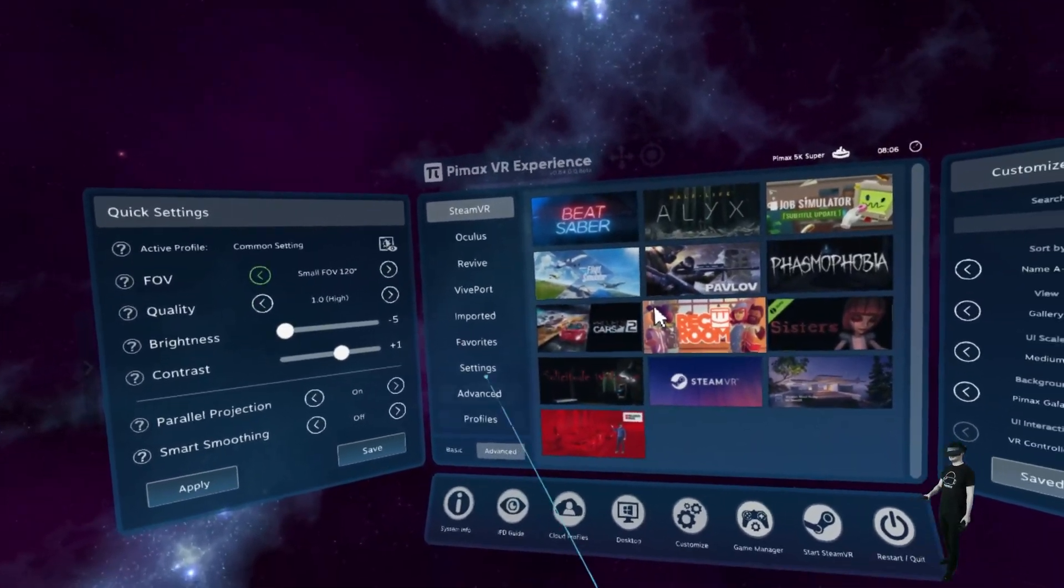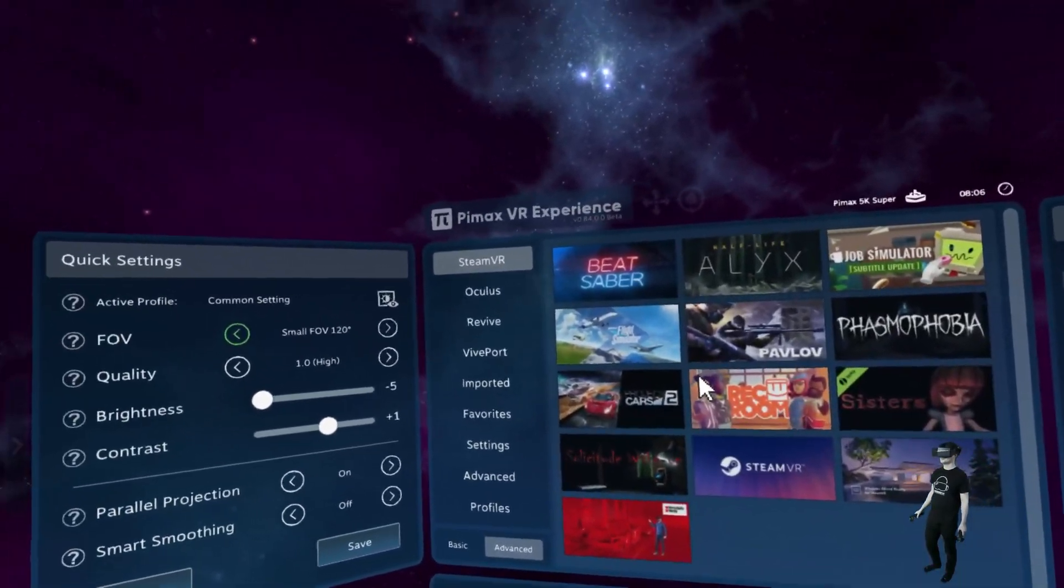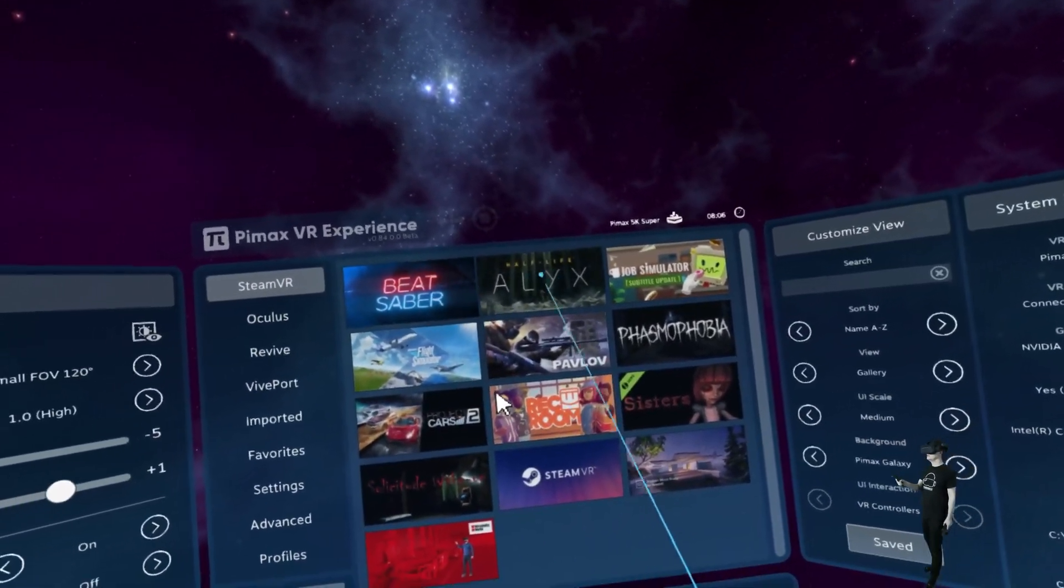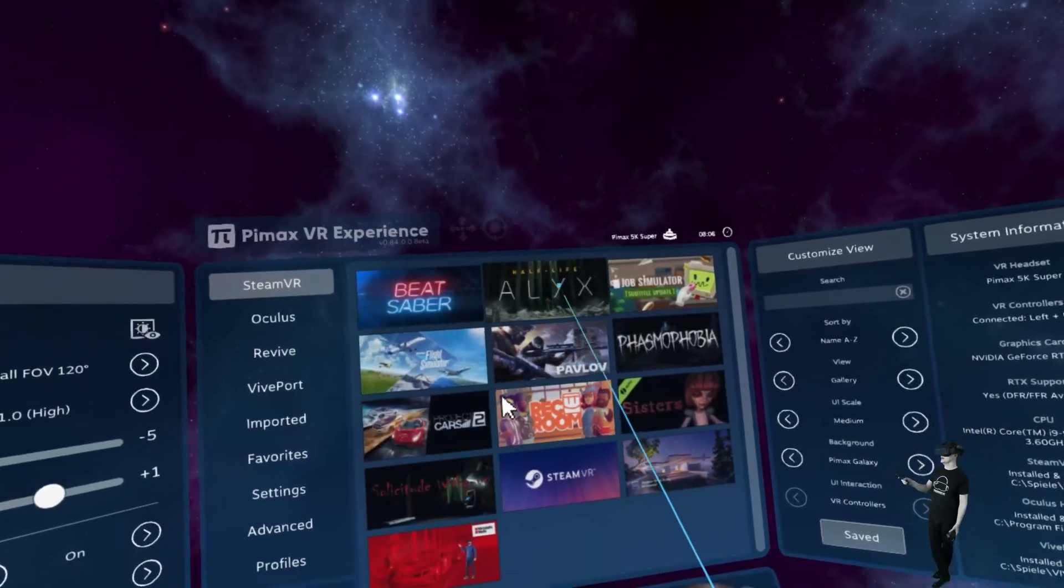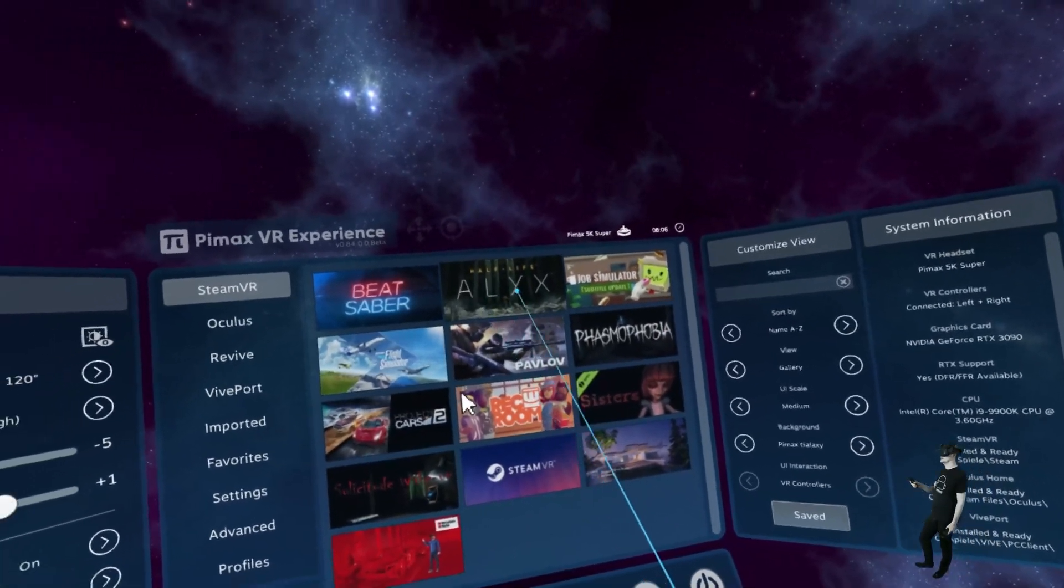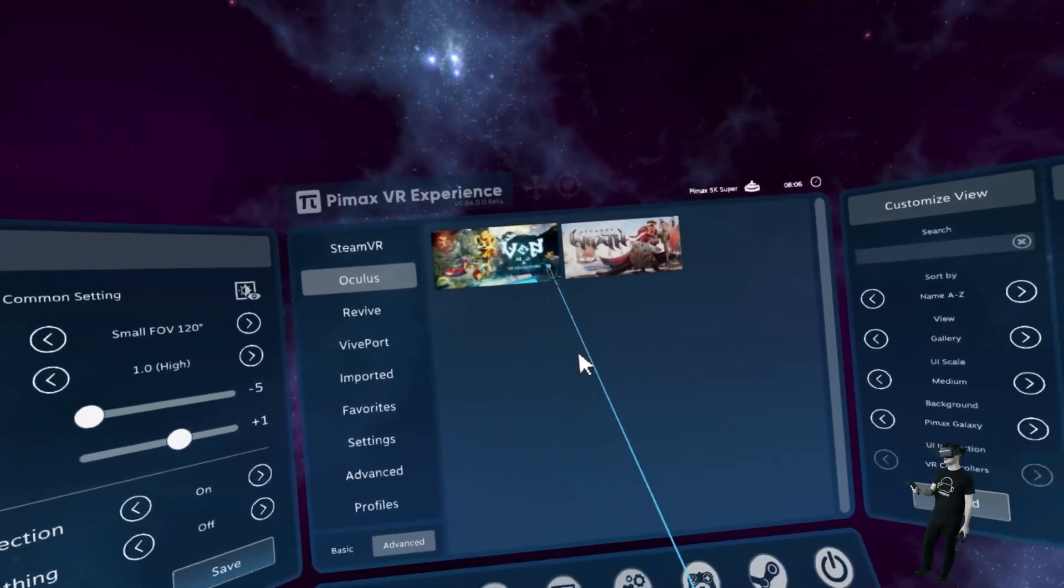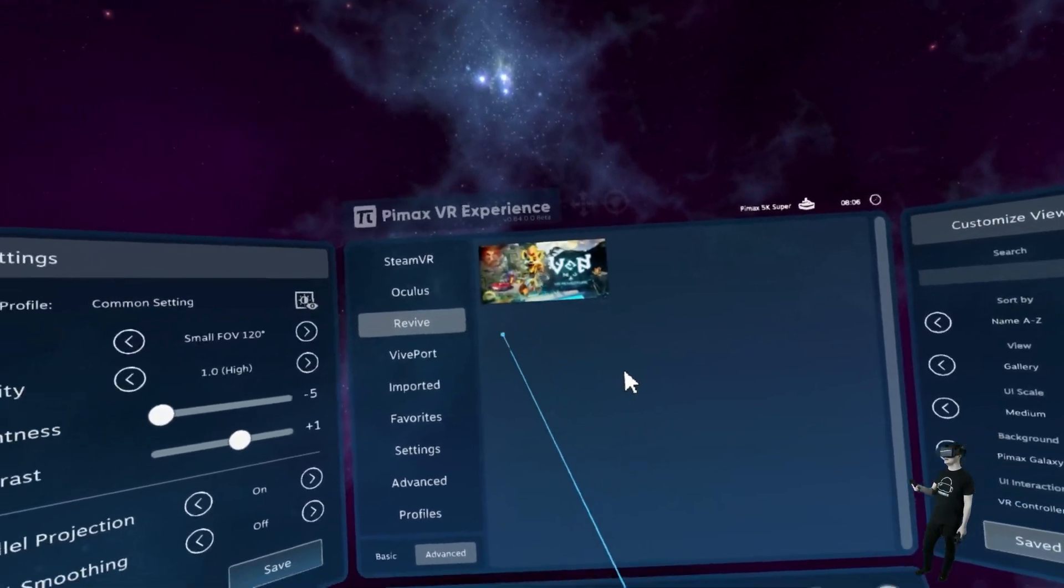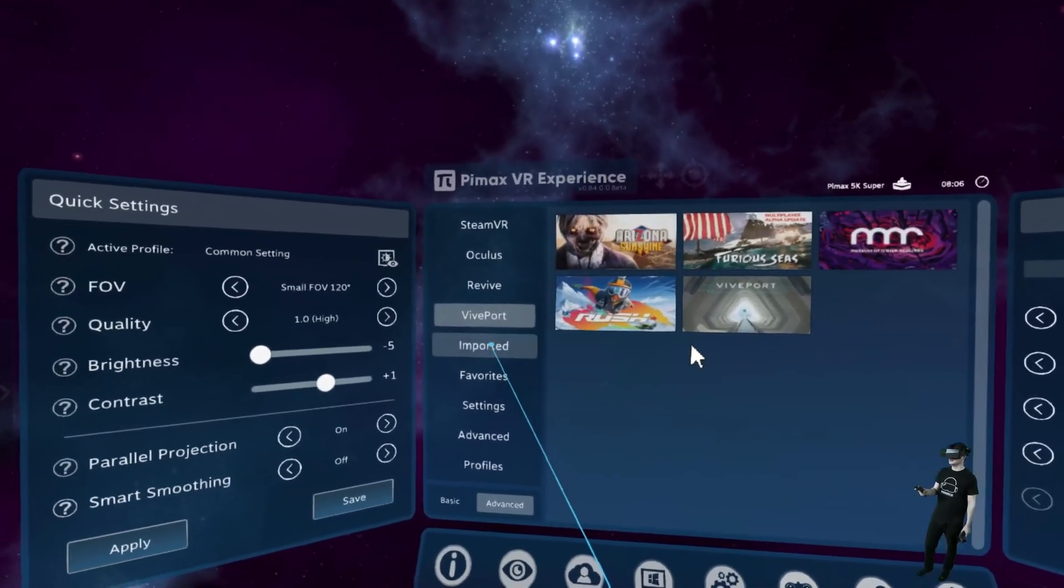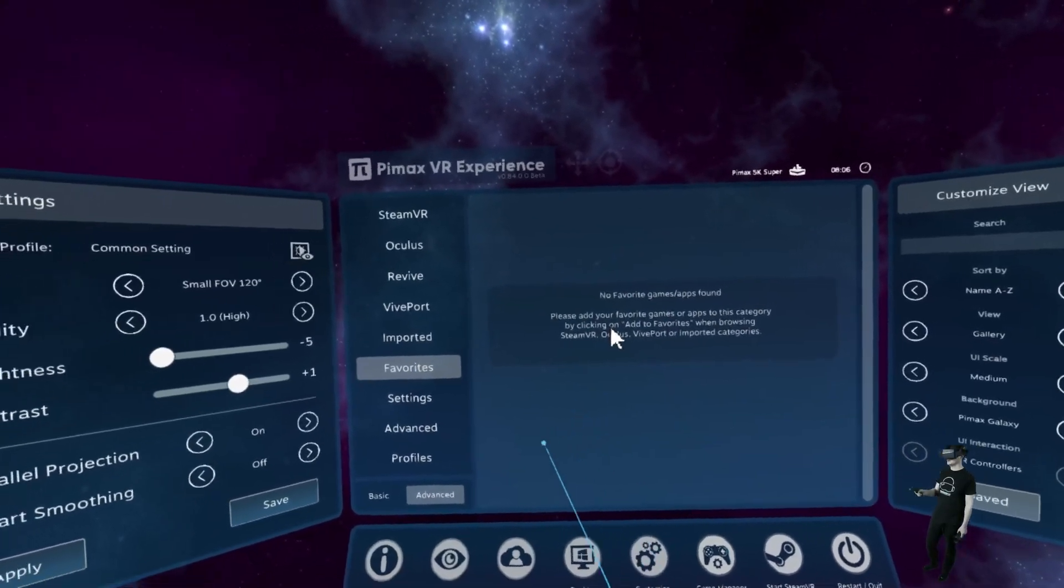And the next thing is here in the middle, we have our games. So on SteamVR here, we can just click on Half-Life Alyx and it will start SteamVR and go to that game. Or here, Oculus games, revive, vive port, you can import your own games, set favorites.